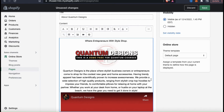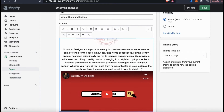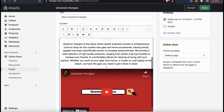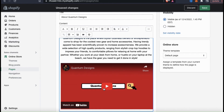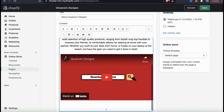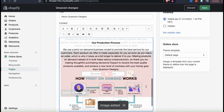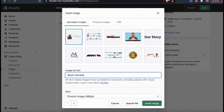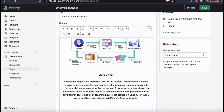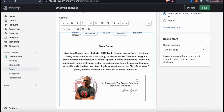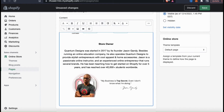My video has now been added to my about page. Feel free to add a detailed video about your brand or products, and feel free to add multiple sections to your about page as well. You can add another section talking about your company mission, your production process, how you handle customer service, customer testimonials, or even a more detailed section on who you are. Everybody's about us page will be unique depending on your specific business.